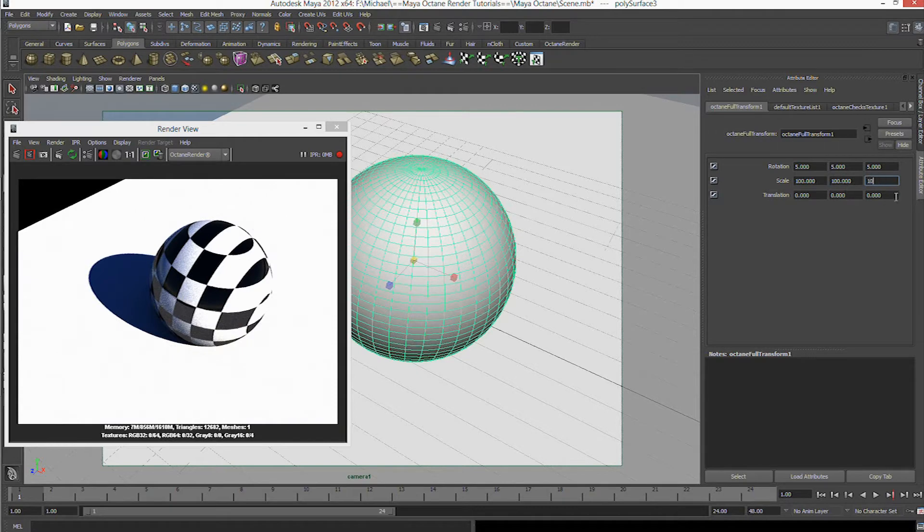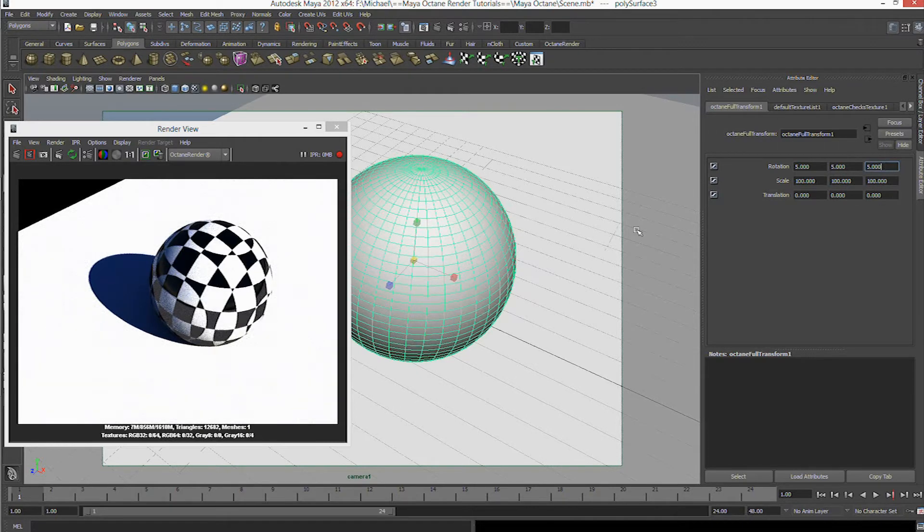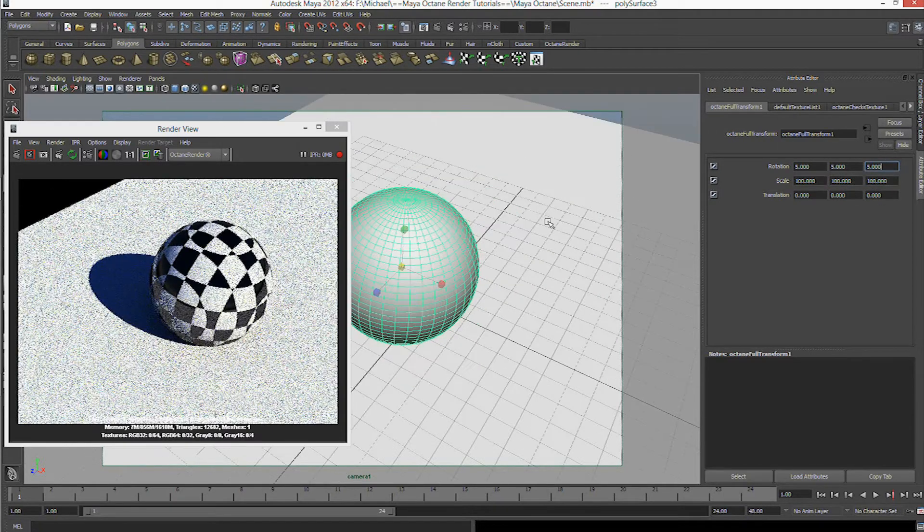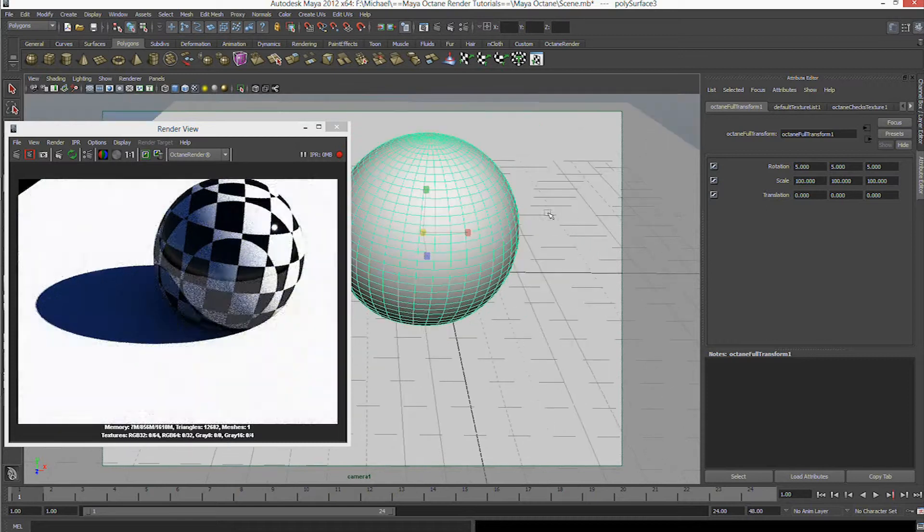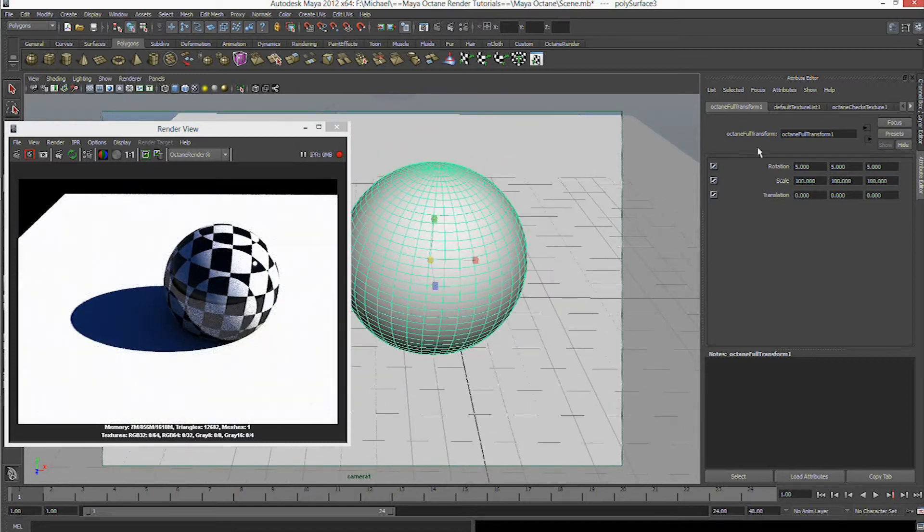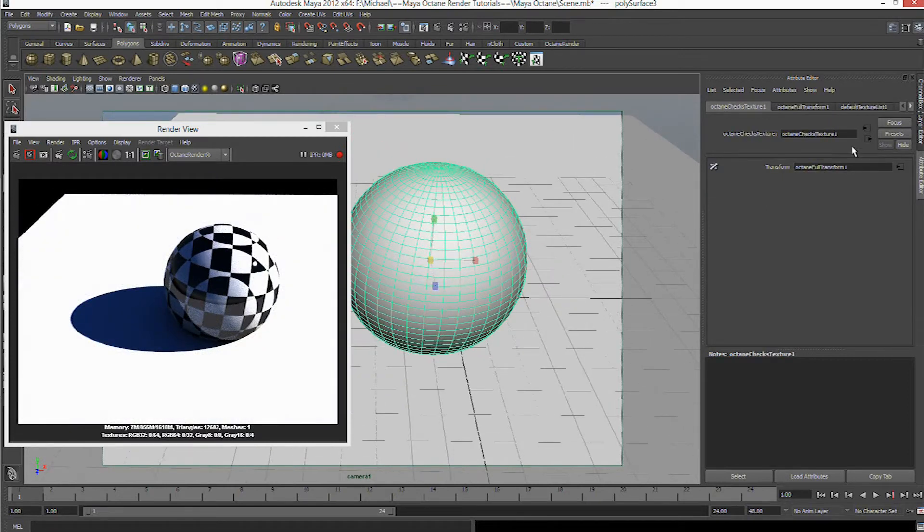So let's change it, let's put a hundred in here. As you can see, it's very cool.